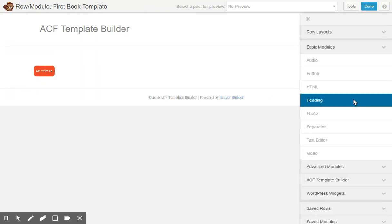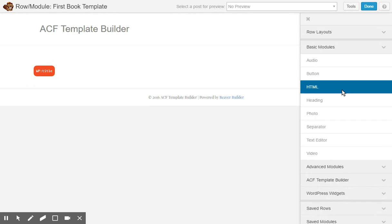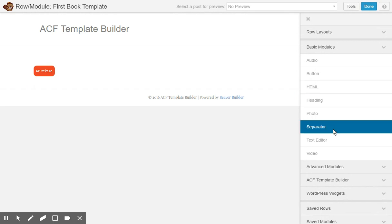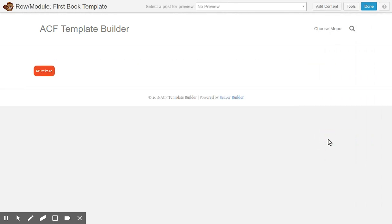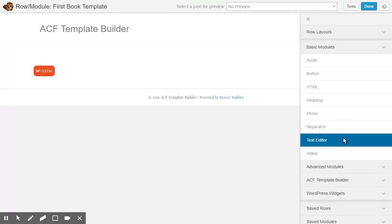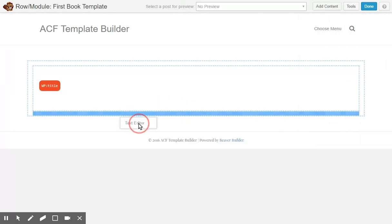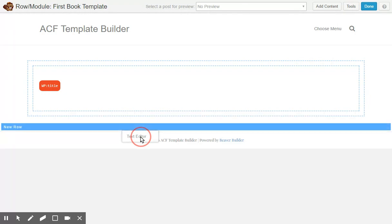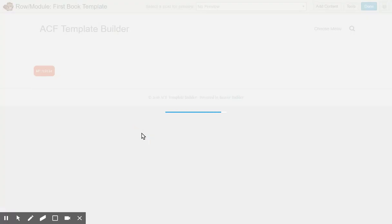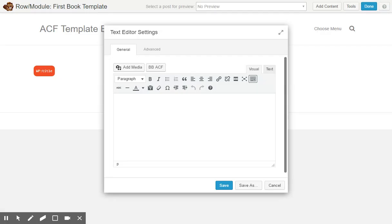More content below that. I want a text editor, new row. And here you see I have an ACF button, the Beaver Builder ACF or Bada Bing ACF.